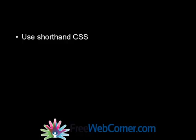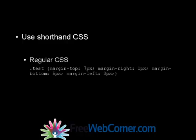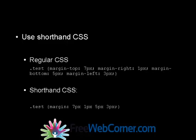Here is an example of some regular CSS. And here's an example of using shorthand CSS.